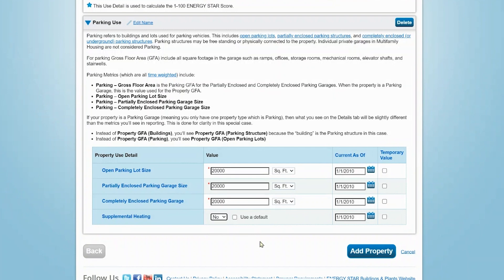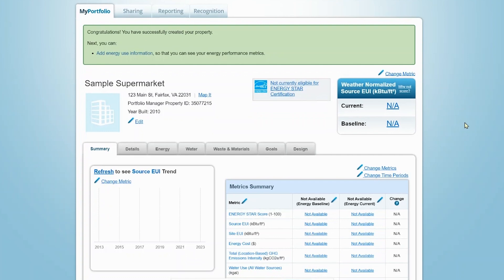When you have entered your information, click Add Property to finish creating the property. You'll next be taken to your New Property Summary tab.